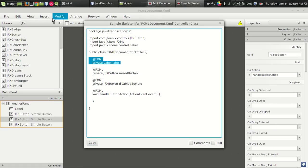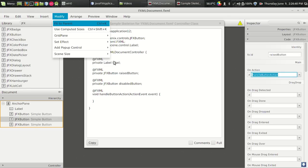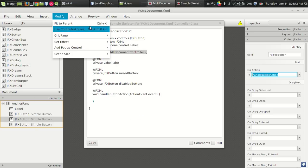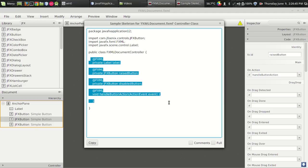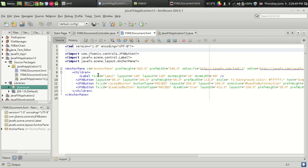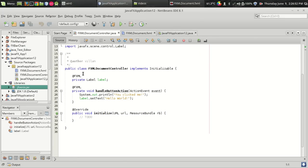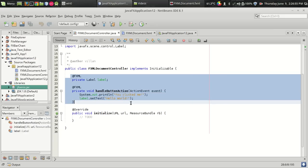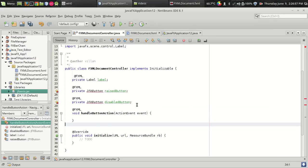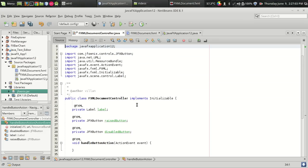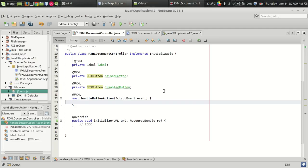That's it. I just copied that and I am pasting it in the controller part. In the controller part we need the handle button action. So that's it. I am just importing the class using control shift I. Now the JFX button is imported.